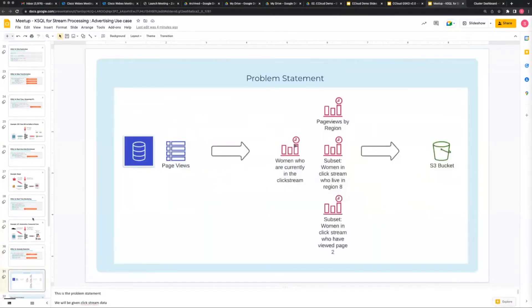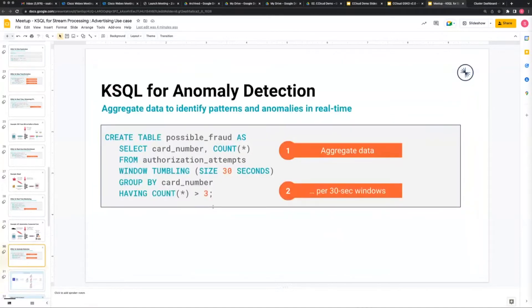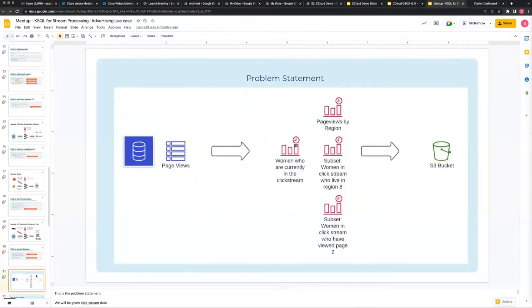Before I start, are there any questions about KSQL and Kafka? I kind of want to level set and make sure people understand the technology.